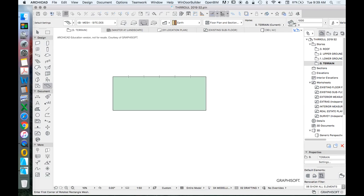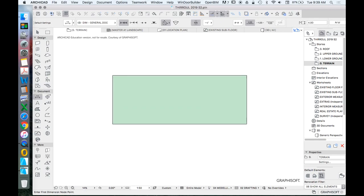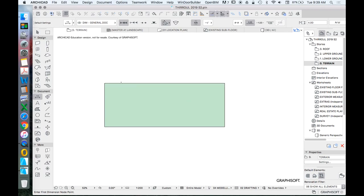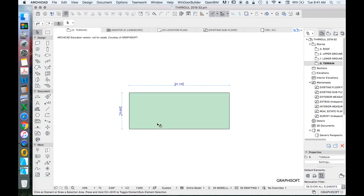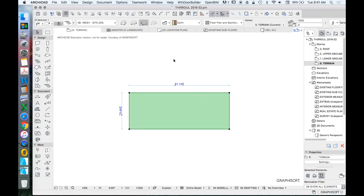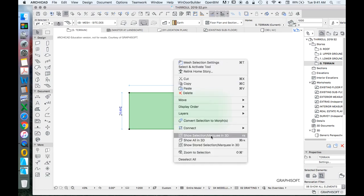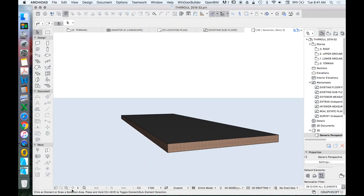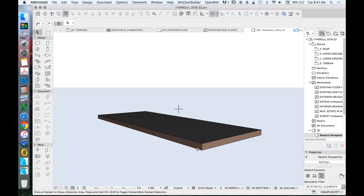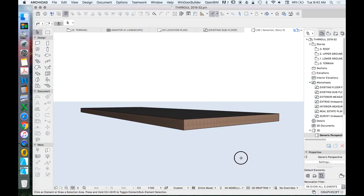So that box is 41,000. I'll dimension it now so you can see it. Let's get the dimension tool. 41,135 by 15,600. Let's have a look at what that looks like. We've created a site mesh. If we select that and then right-click, Show Selection Marquee in 3D, we see that we've got a big flat rectangle.